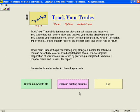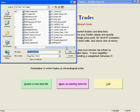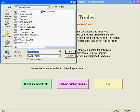Using Tracker Trades is easy. Create a new data file or open an existing one. Let's open the TYT demo file.